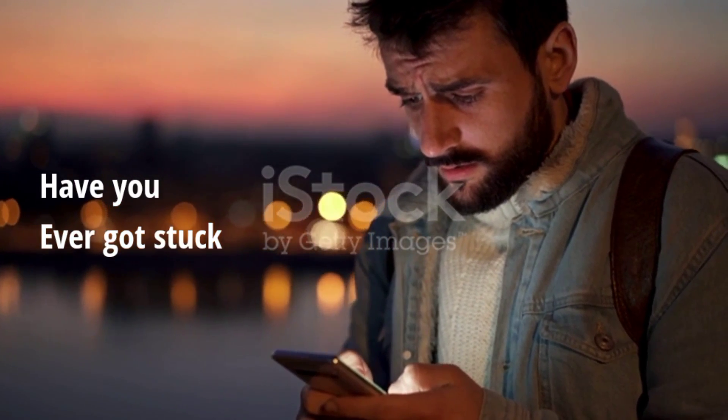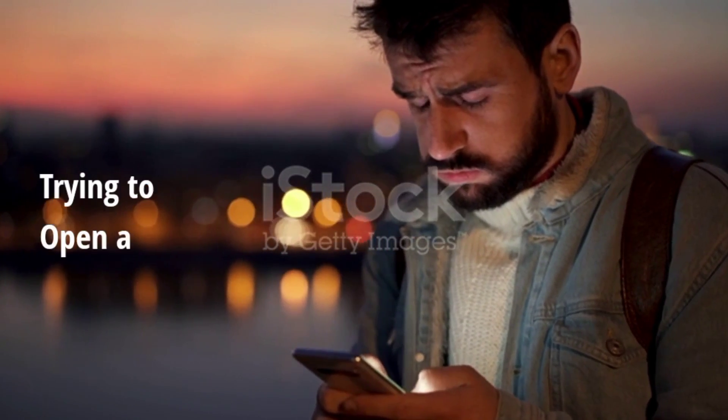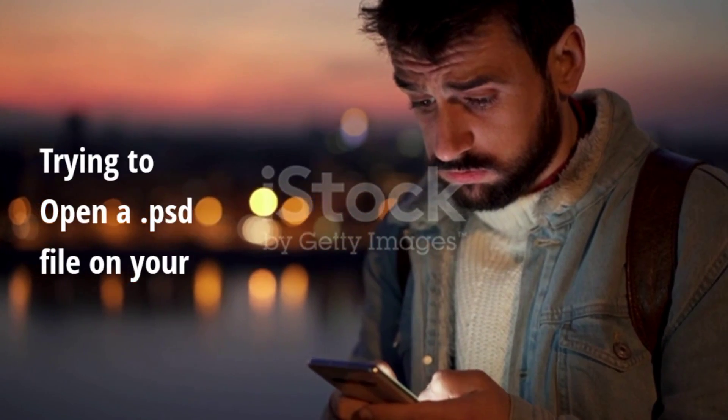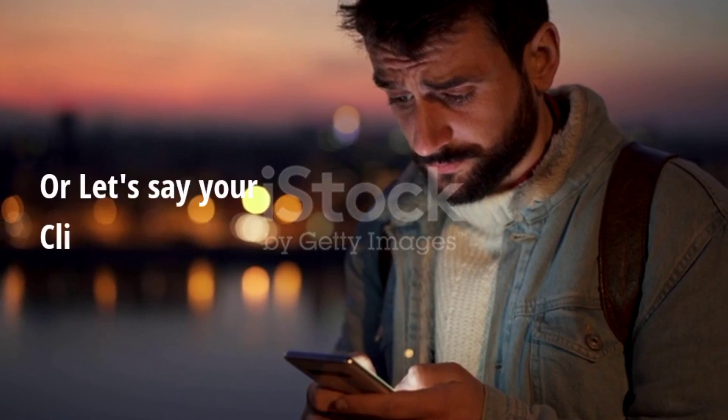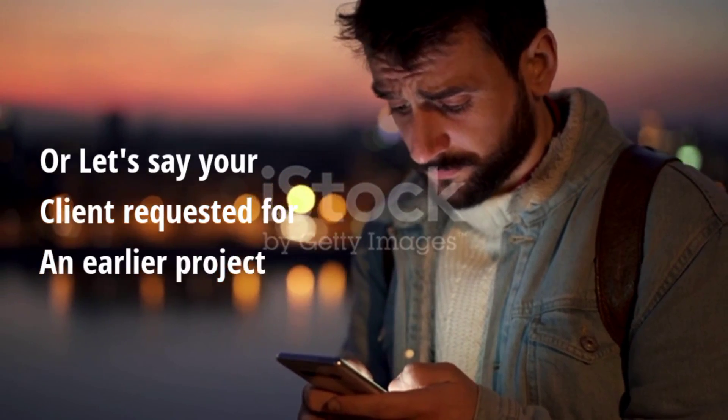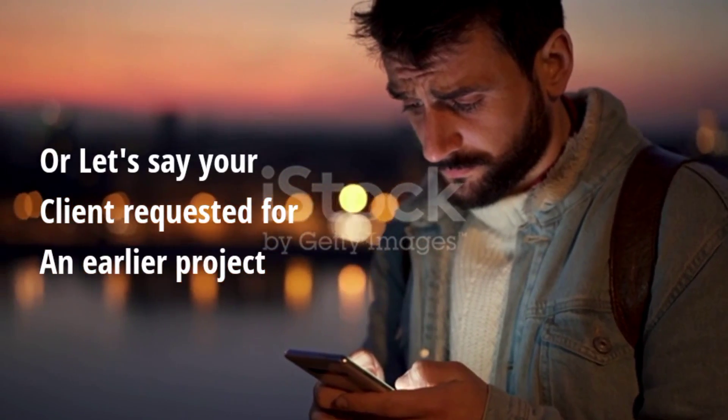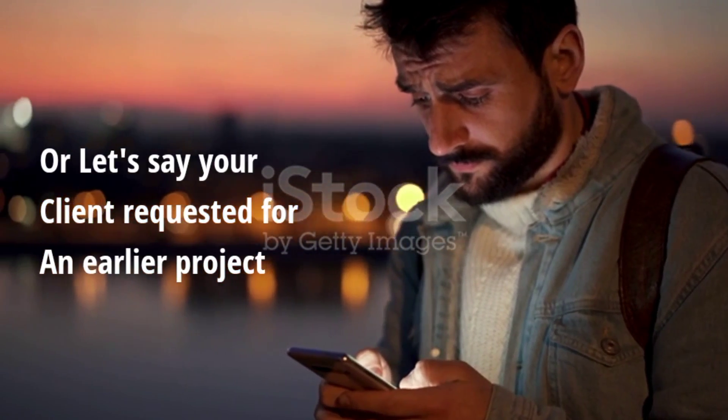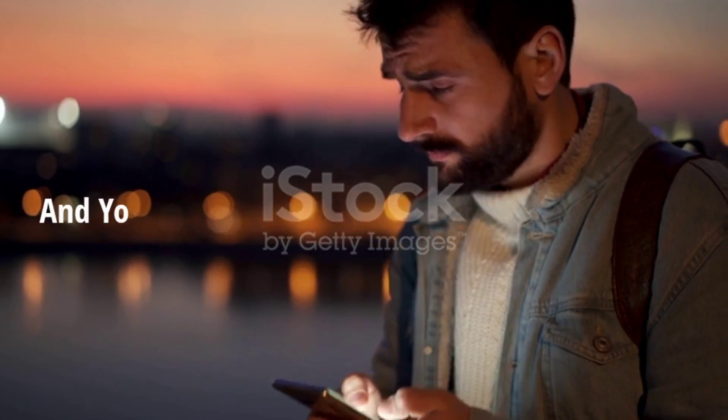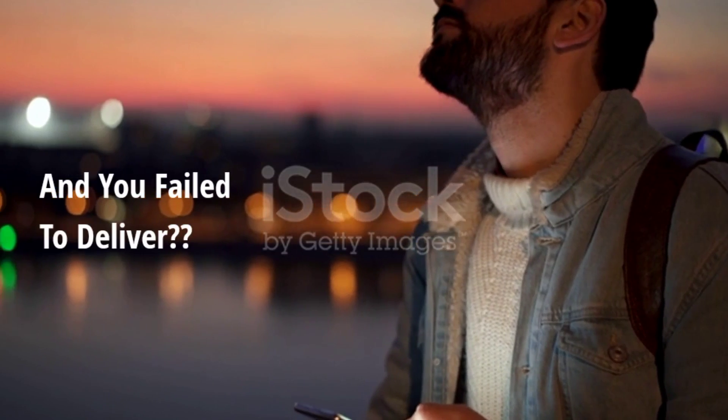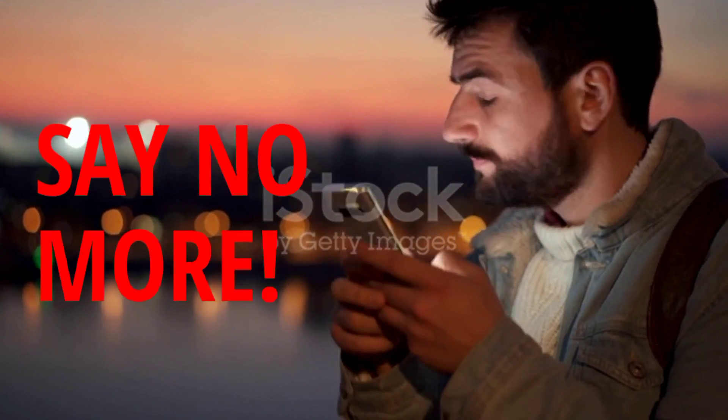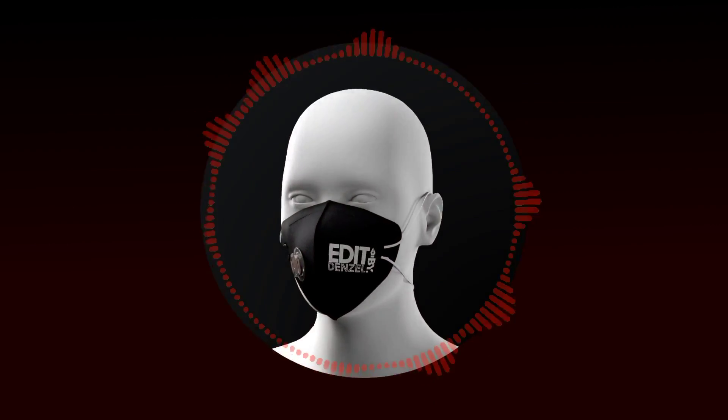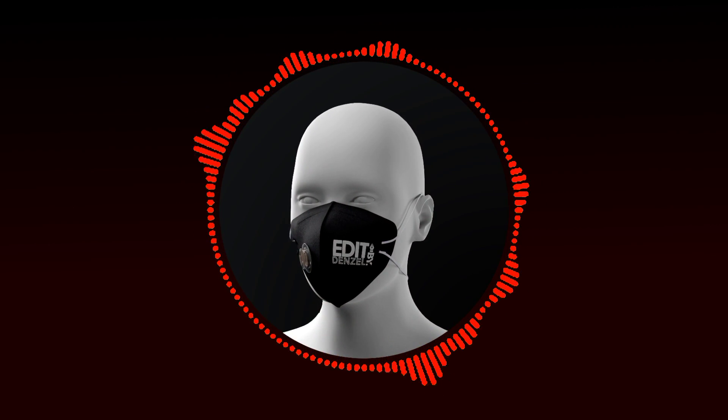Have you ever got stuck trying to open a PSD file on your mobile phone, or let's say your client requested an earlier project impromptu and you failed to deliver? Then say no more.